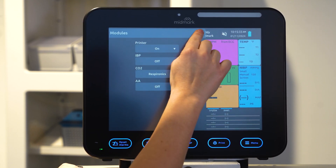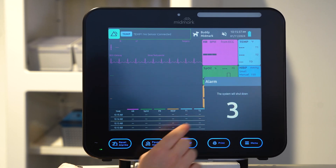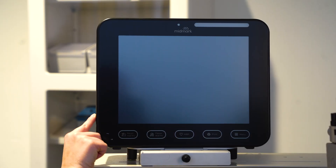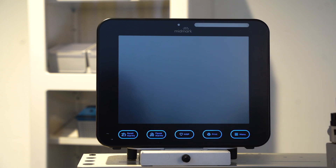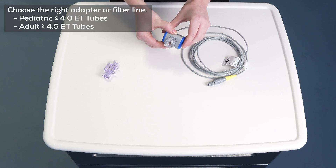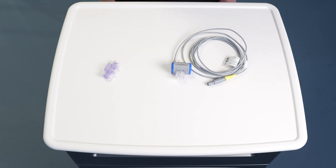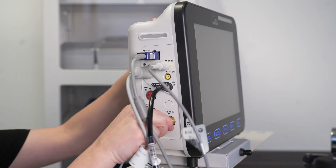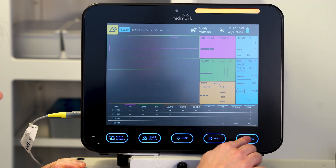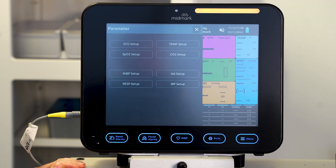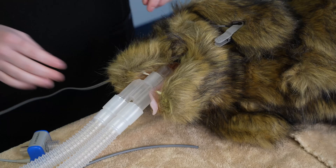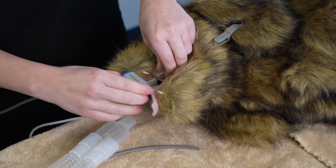To shut down the monitor, press the X in the upper right hand corner and select OK. Turn the monitor back on by pressing the power button. Next, gently insert the appropriately sized adapter or filter line into the CO2 sensor. Plug the CO2 cable into the CO2 port on the side of the monitor. Allow the sensor to warm up and then start the zero calibration. Press settings, select parameter setup, select CO2 setup, and press start zero calibration. After successful zero calibration, the sensor is now ready to attach to the patient.